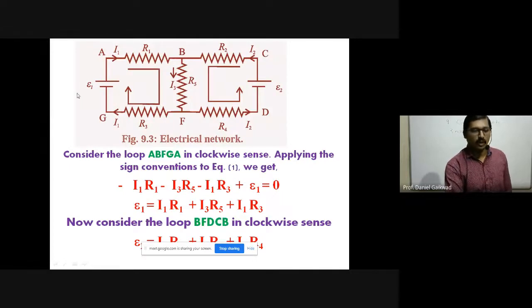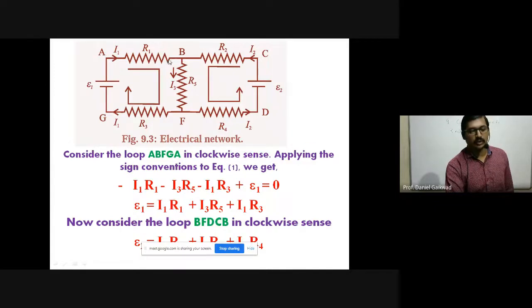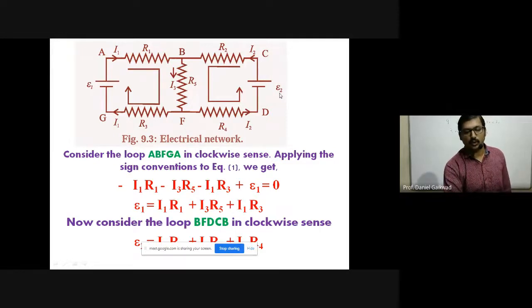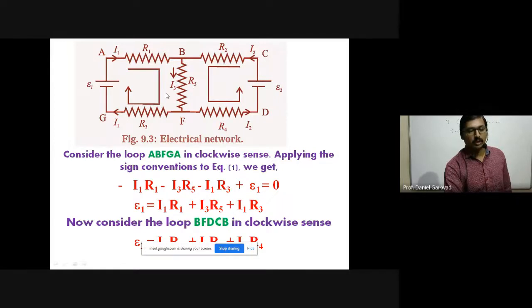Now check the circuit diagram. We have EMF of cell E1 with positive and negative terminals. We begin with point A, first resistance R1 with current I1, then point B with resistance R2 and current I2, then C to D with EMF E2, D to F with resistor R4 and current I2, F to G with current I1 and resistance R3, and between B and F we have resistance R5 with corresponding current I3.